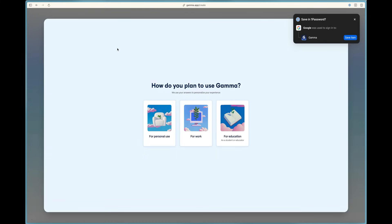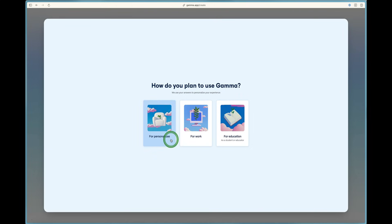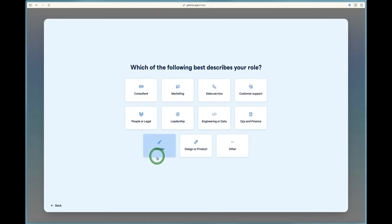After you've created an account, it'll ask you how do you plan to use Gamma? You can say for personal use, for work, or for education as a student or an educator. I'll go ahead and say for personal use for right now.